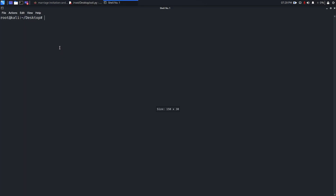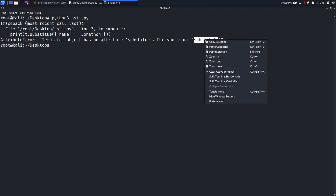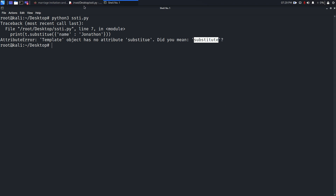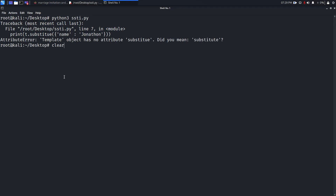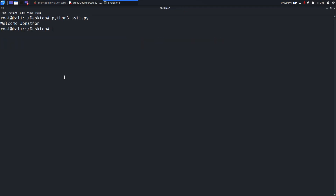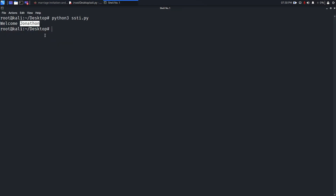Now in the terminal I run 'python3 ssti.py'. There was a small typo — I corrected 'substitute' — saved it, cleared the terminal, and executed again. As you can see it outputs 'Welcome jonathan', replacing the name variable with the value we passed. Up to now we've seen how templates work and gained high-level knowledge about it.